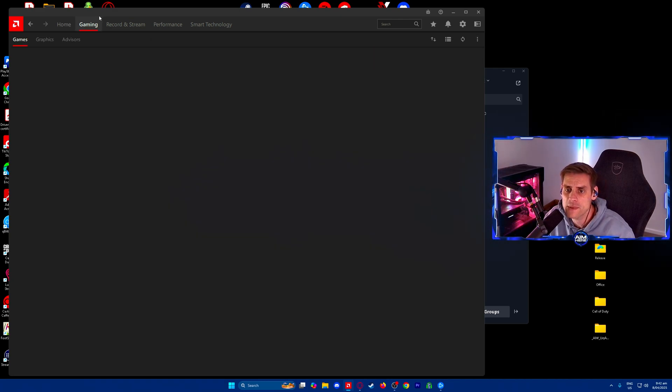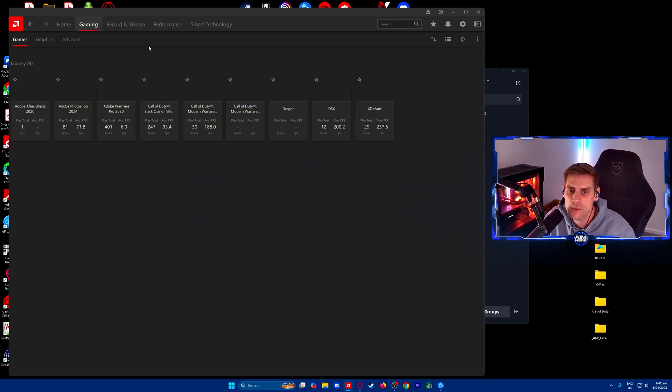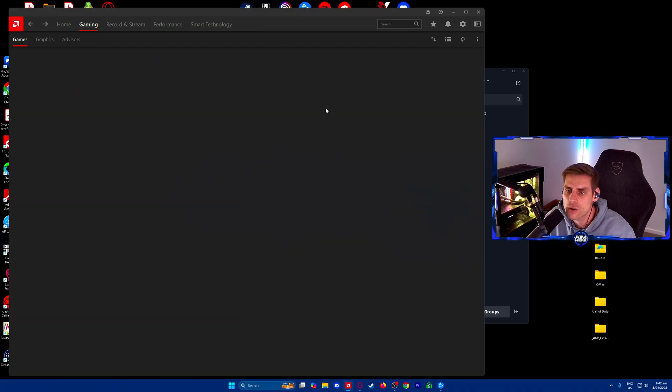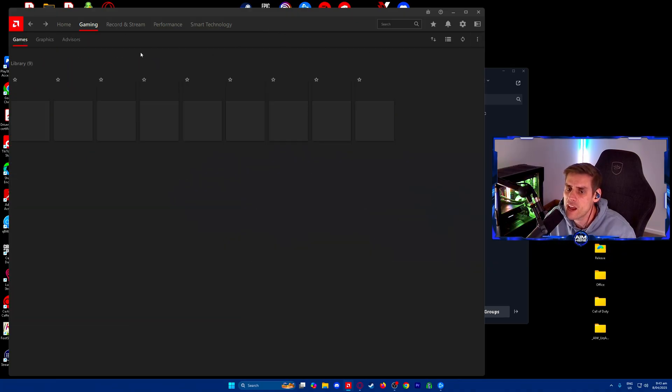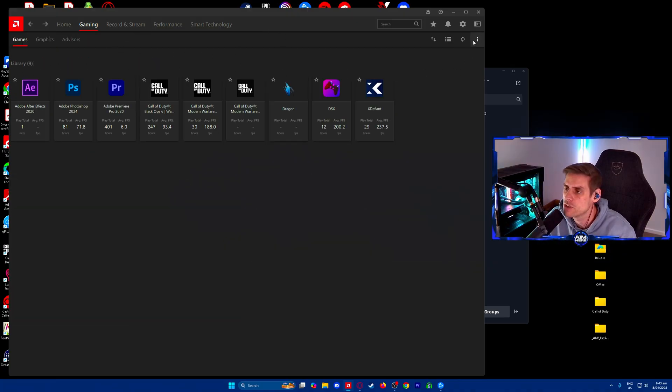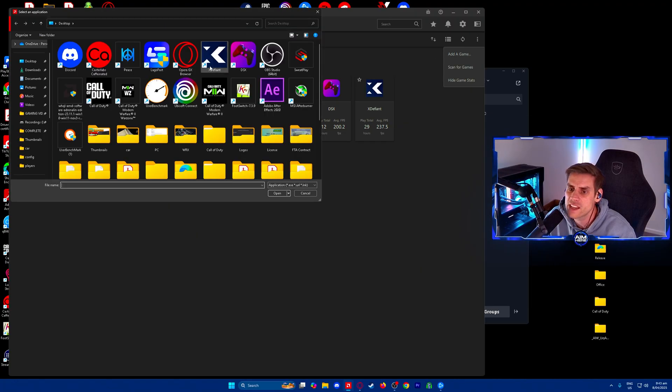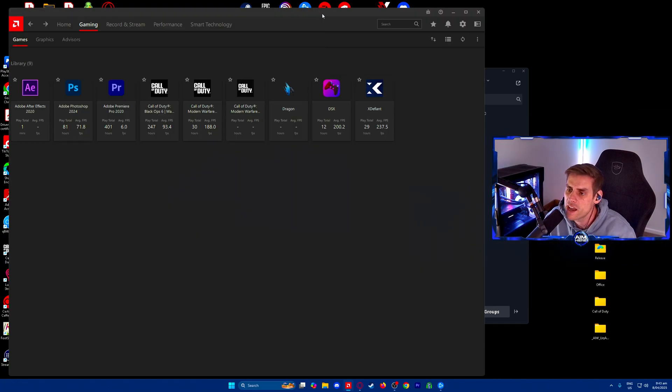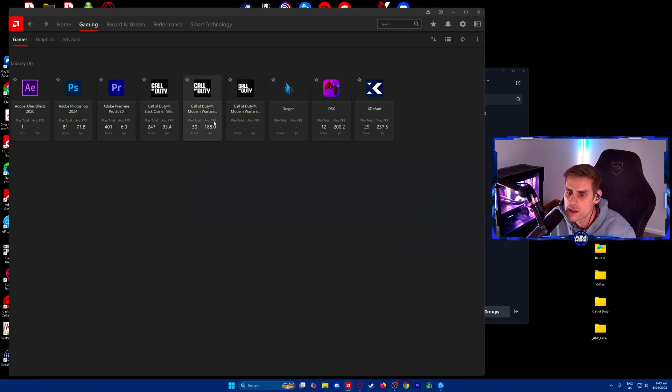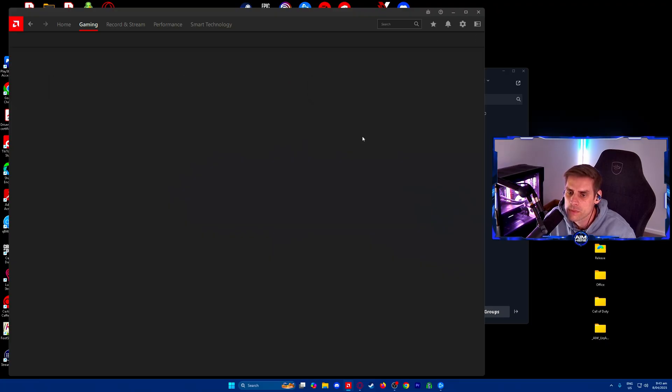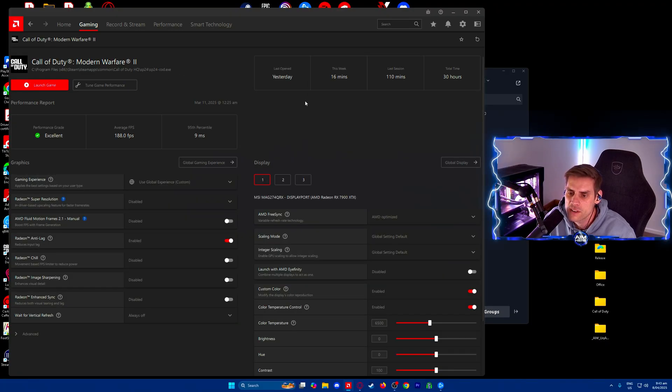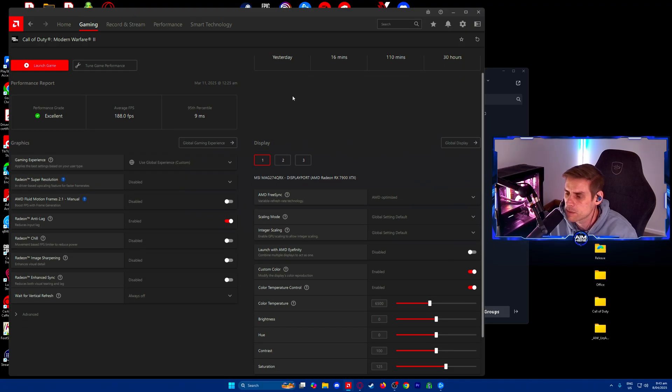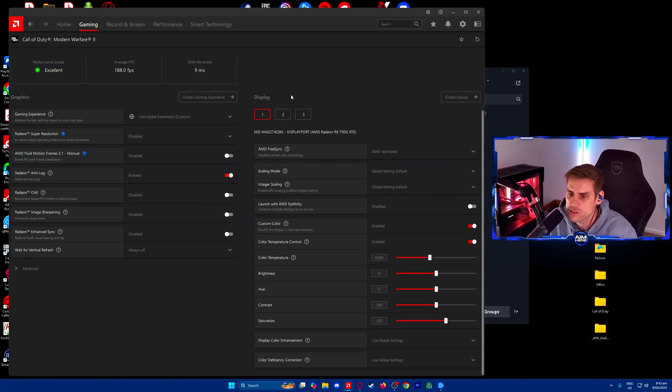Over to the gaming tab, we're going to find our Call of Duty game. If you cannot find your Call of Duty game in this library, click on these three arrows on the right, click add game, and find where your game is and add it in there.